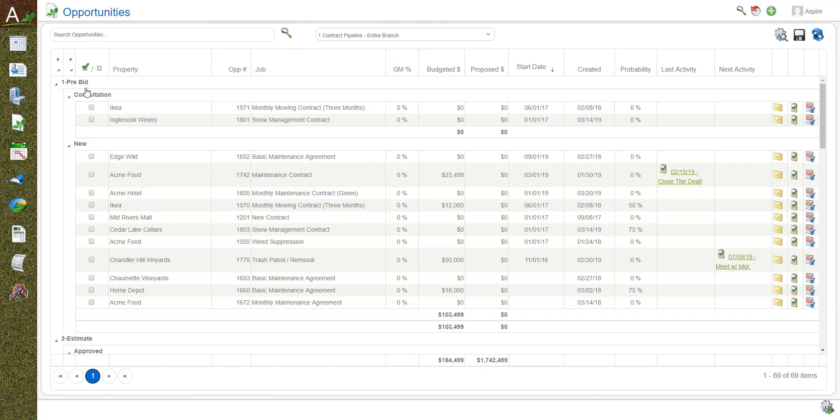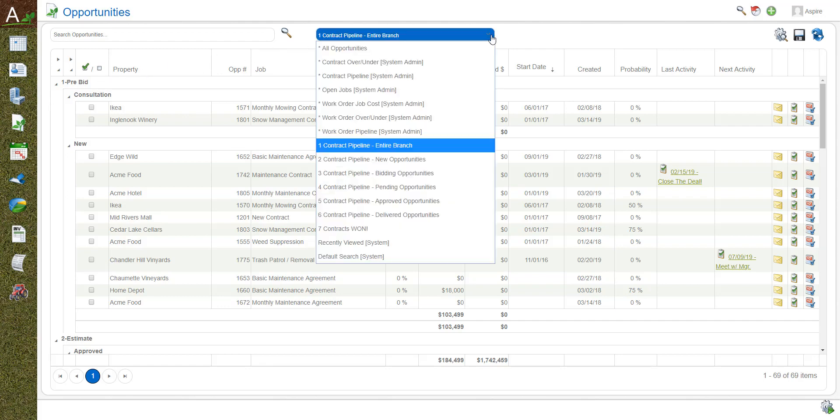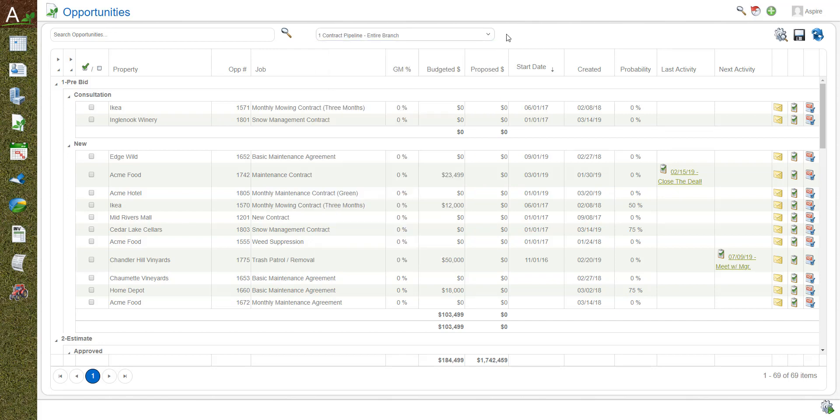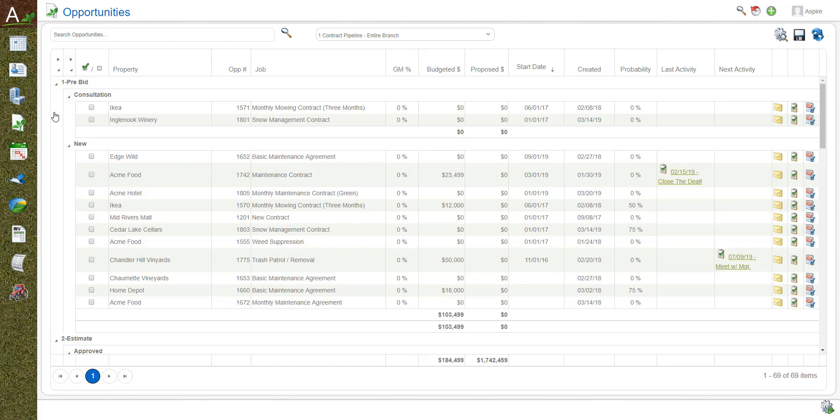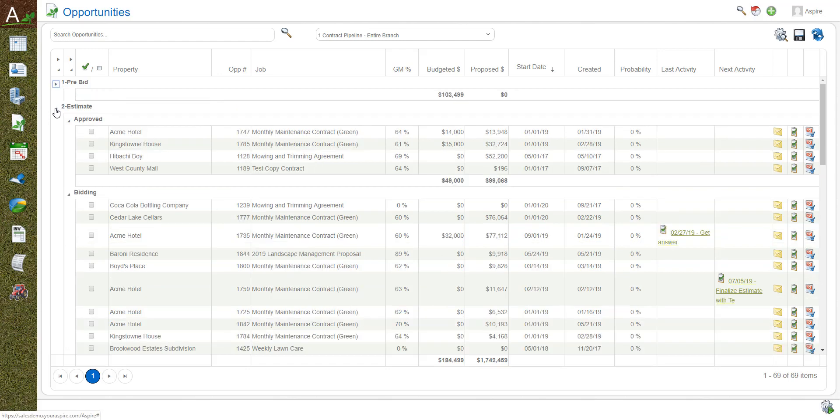On the left hand side of this screen you can see I created a list here that's looking at the entire branch as an example for contract pipeline sales. We have these stages, one pre-bid, two estimate, and then within each stage there can be multiple opportunity statuses. The great part is that you have the opportunity to create this that follows your sales pipeline and your process internally.